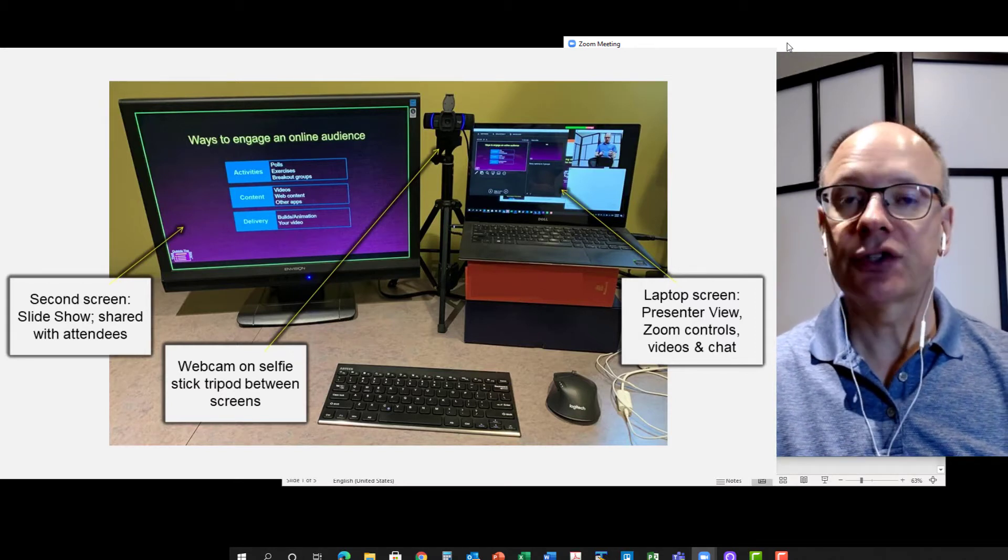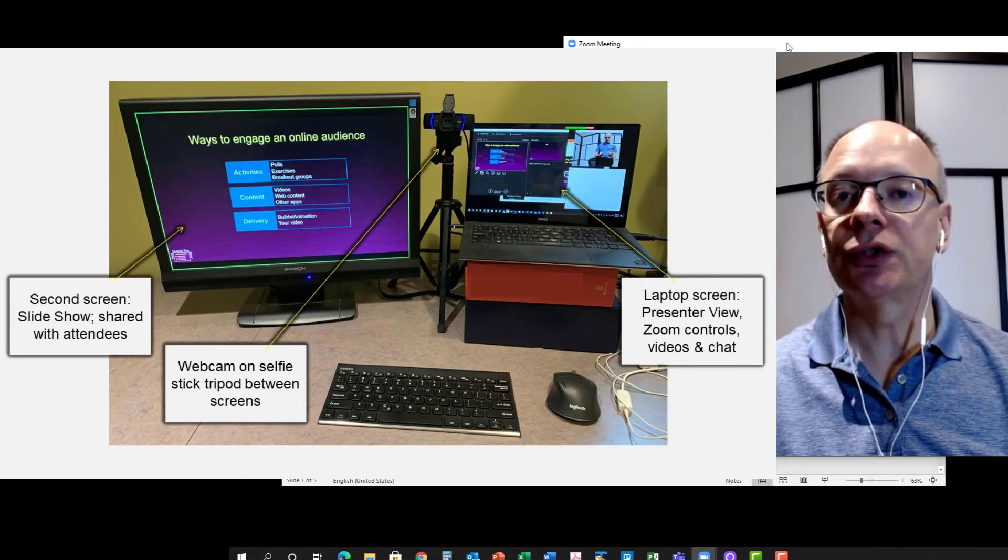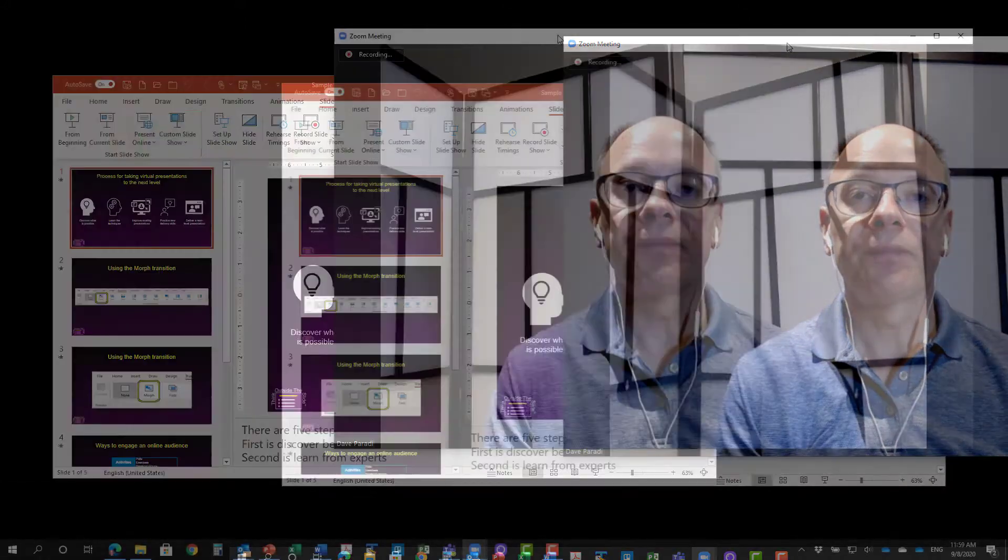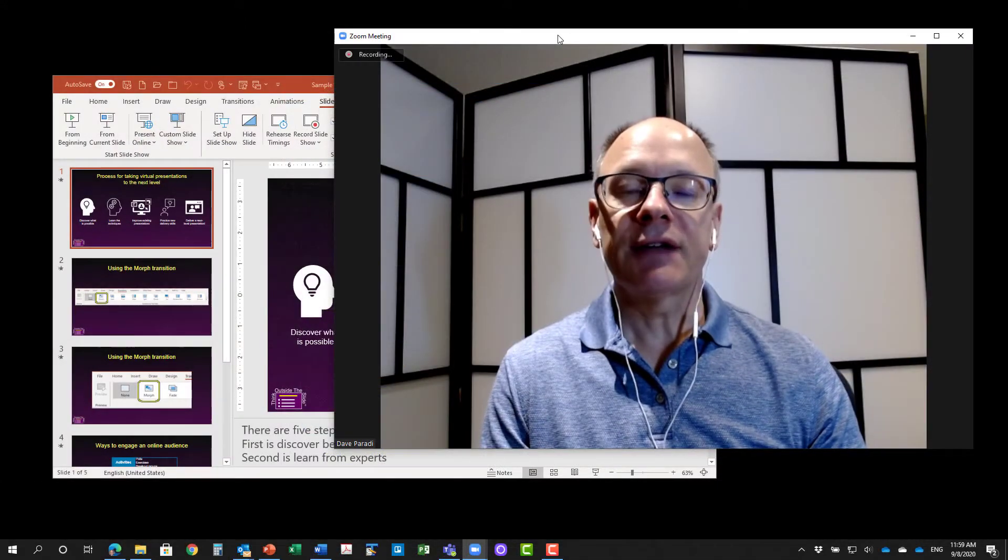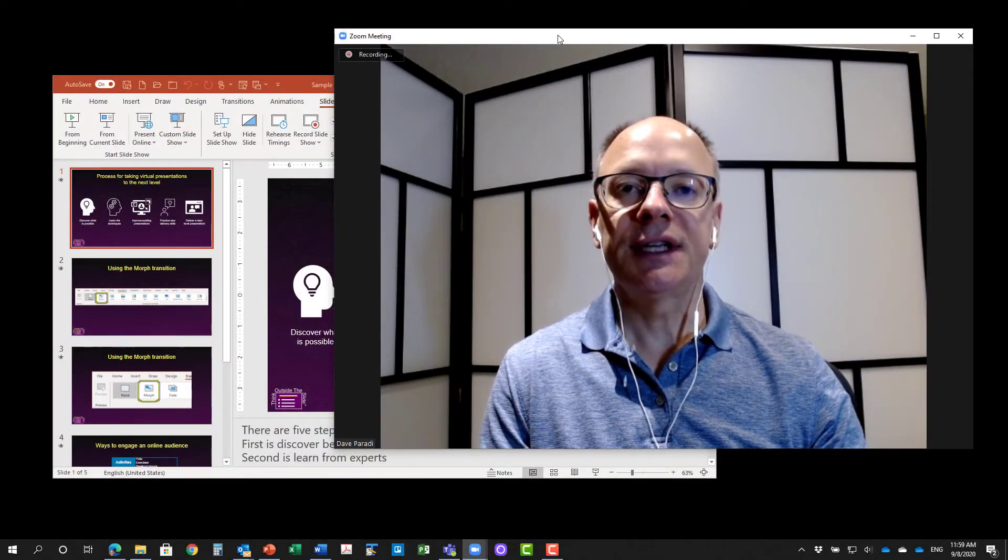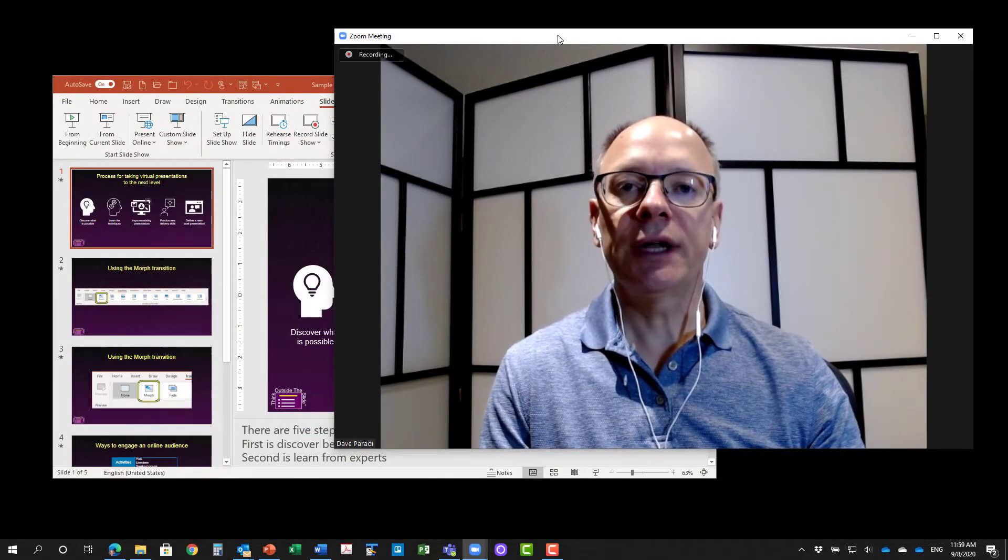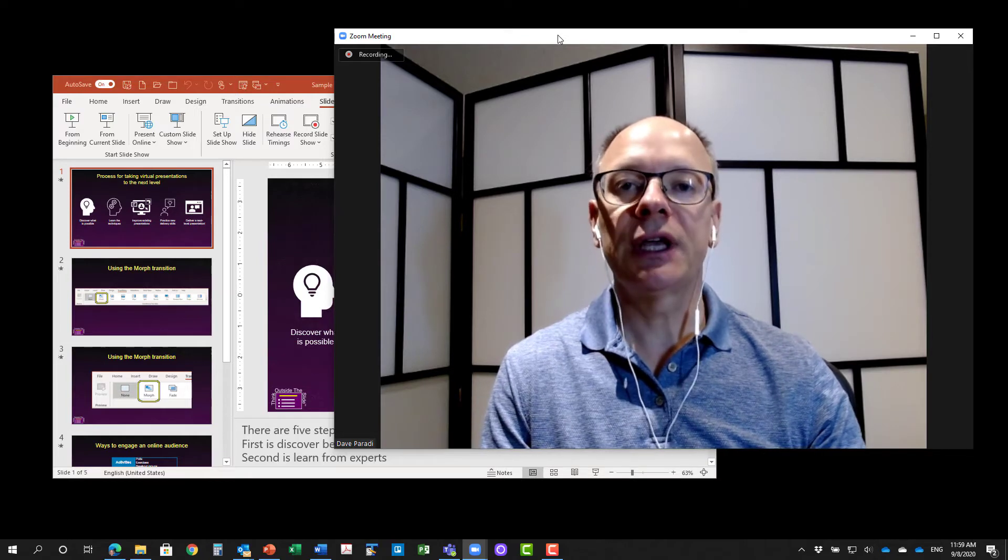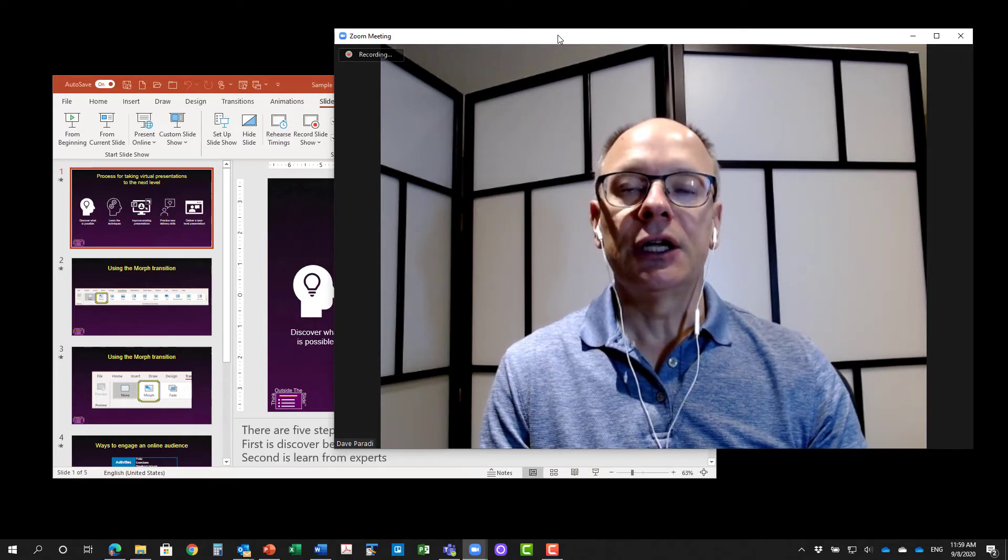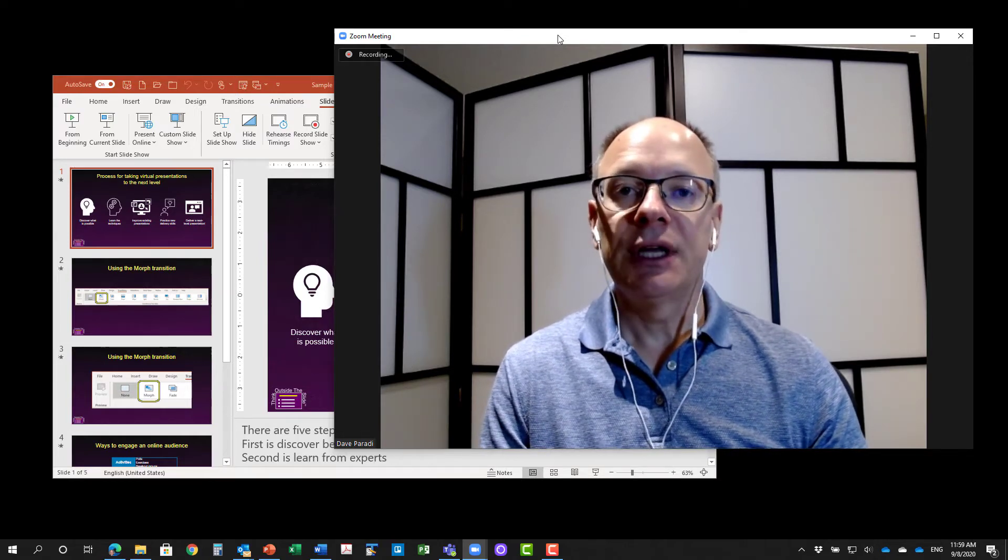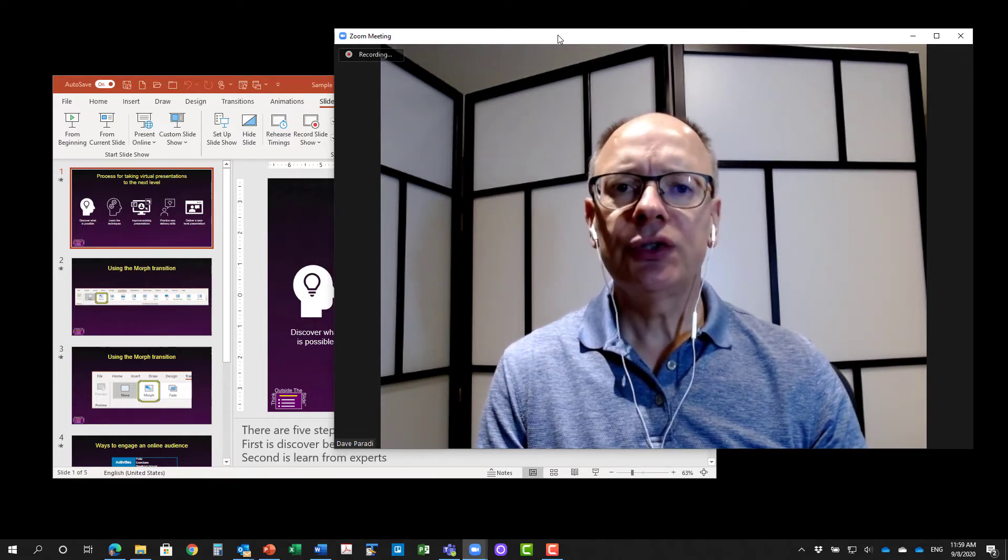And this isn't a high res external screen, it's just an old screen that I'm using just for this video. And I've got a Zoom meeting running, as you can see, and what I'm going to demonstrate for you is how you can use this setup to be able to talk to your audience.